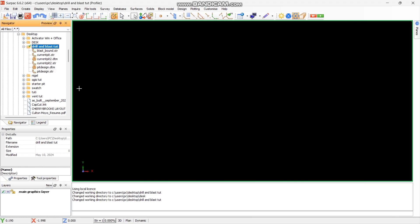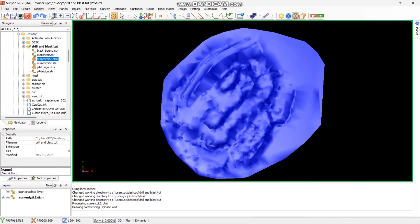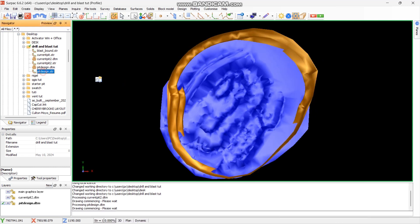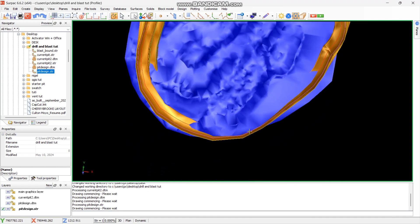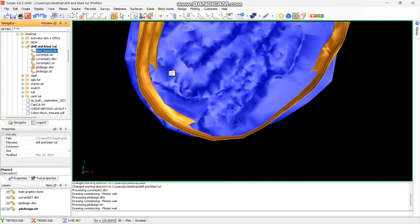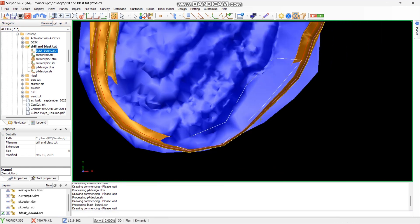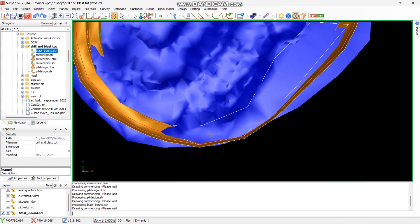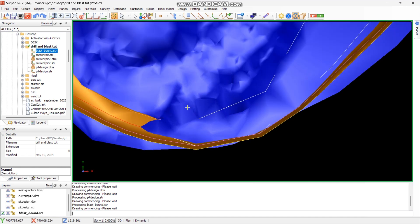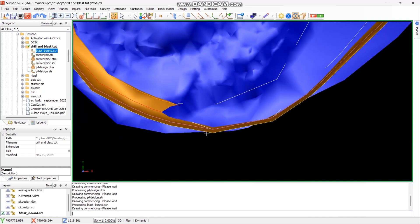For this project I have the current pit design, the current pit topo, the pit design, and the pit string. You might also need the blasting boundary — the area that you want to focus on — or you can digitize it. Here the one in white is our blasting area, so you have to check where it starts and where it ends.